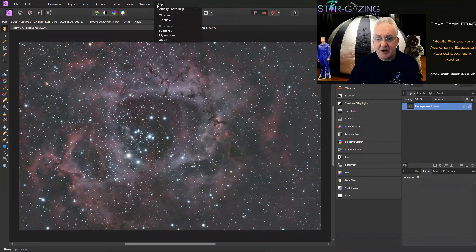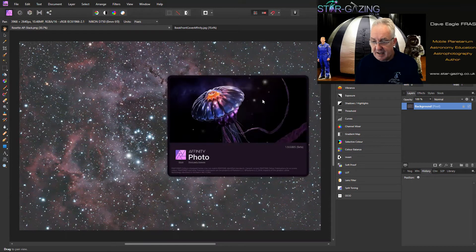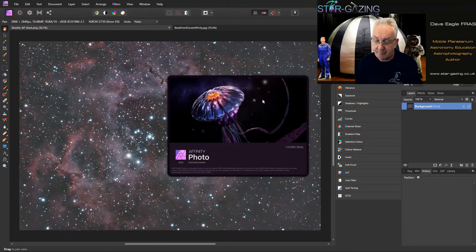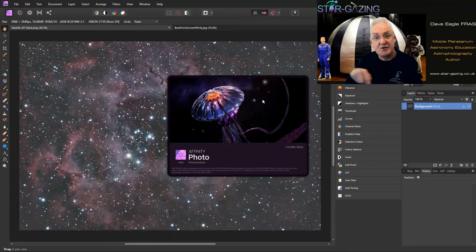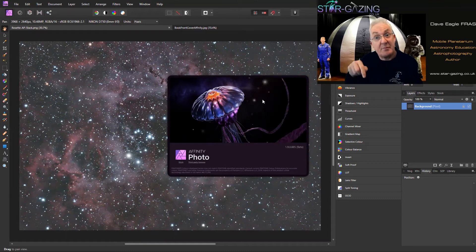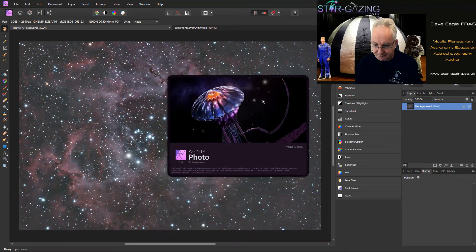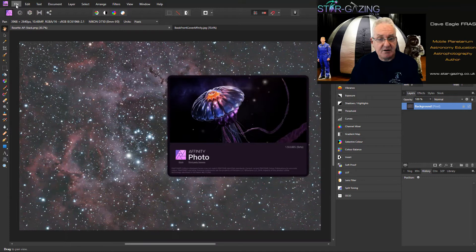The version that Serif have released is this one here, it's 1.9.0.885, it's a beta version and I'm going to put the address underneath the YouTube video on the YouTube page for you to download, and it should be below on my blog as well.